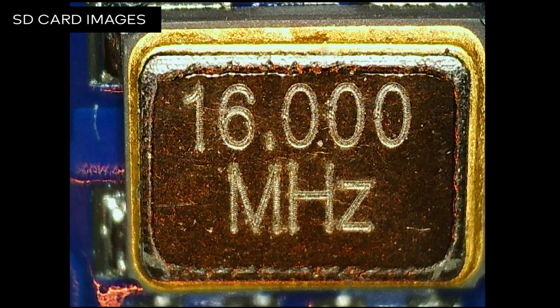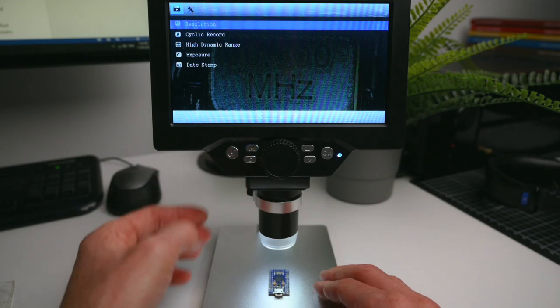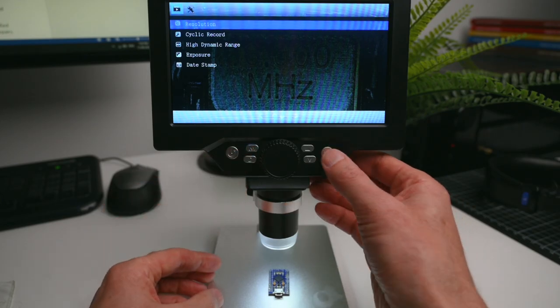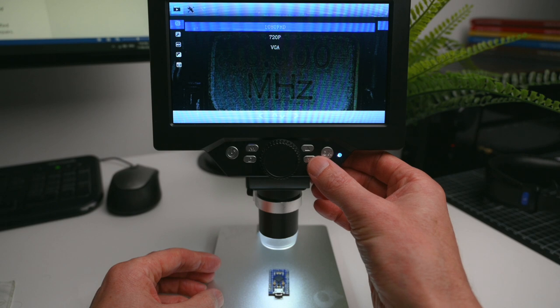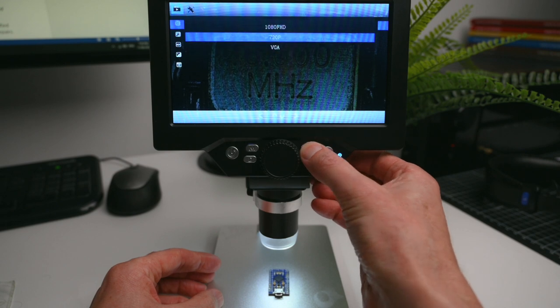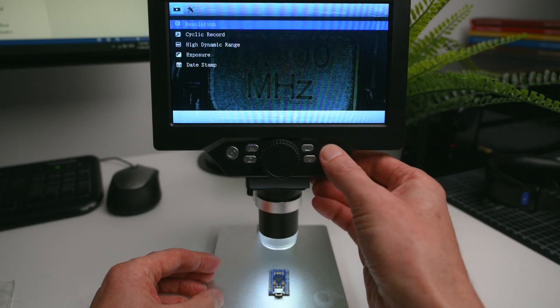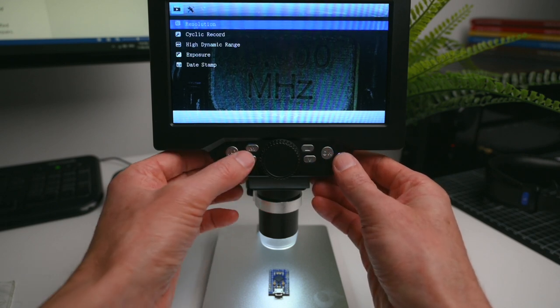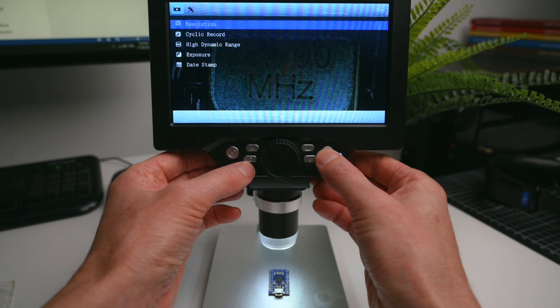For video, it will record in 1080 in the MOV file format. There are further options to record at 3, 5, and 10 minute intervals.